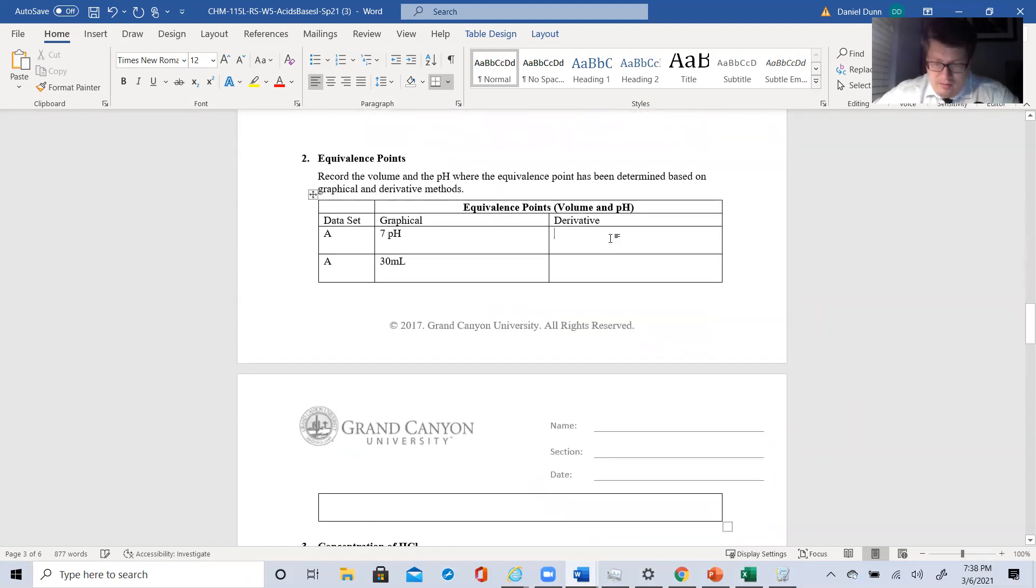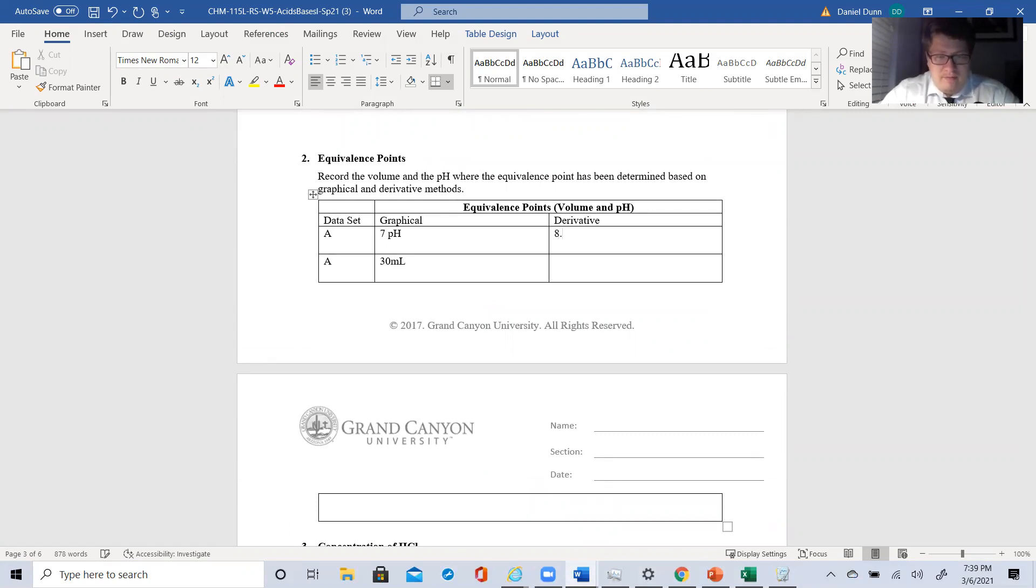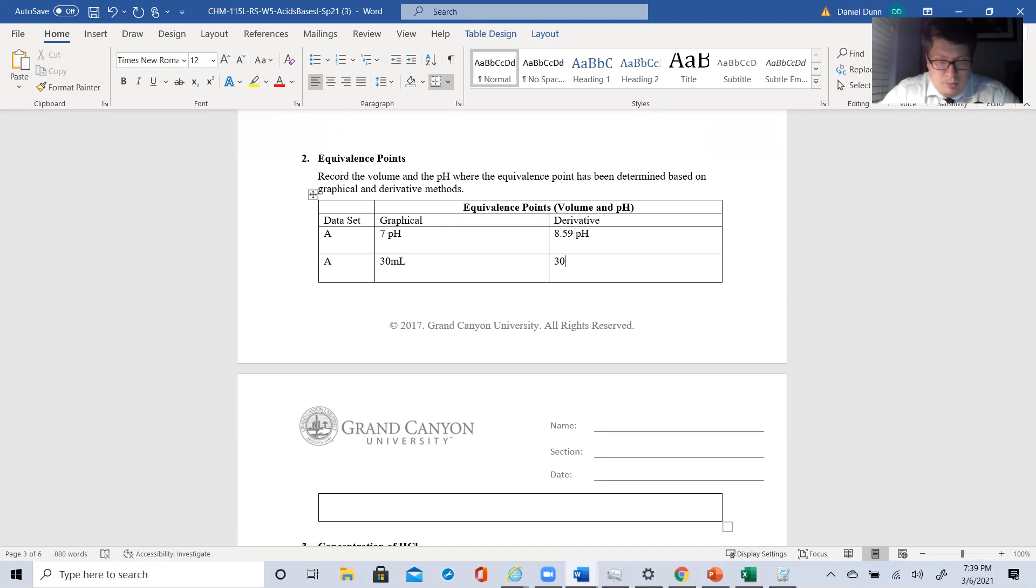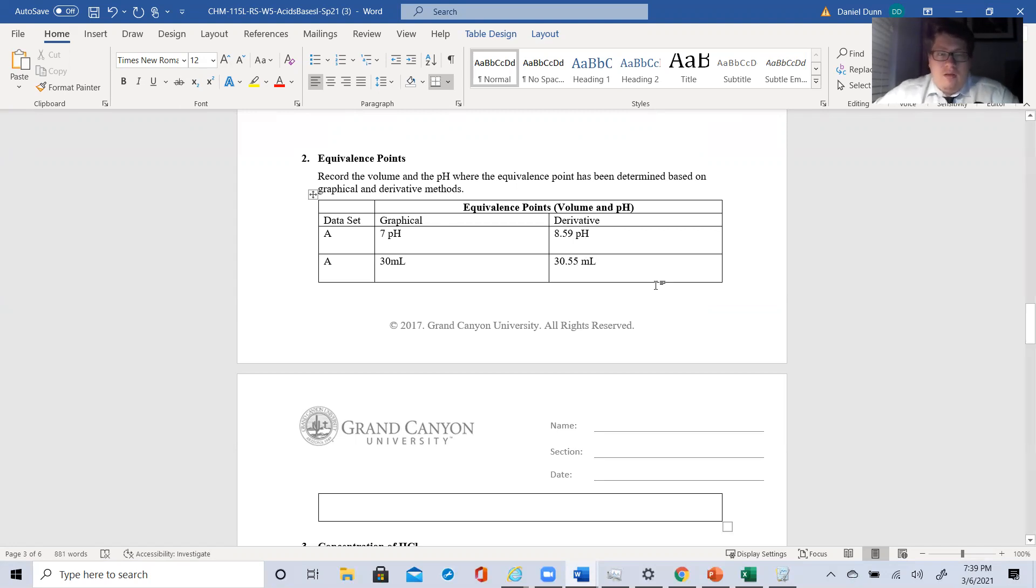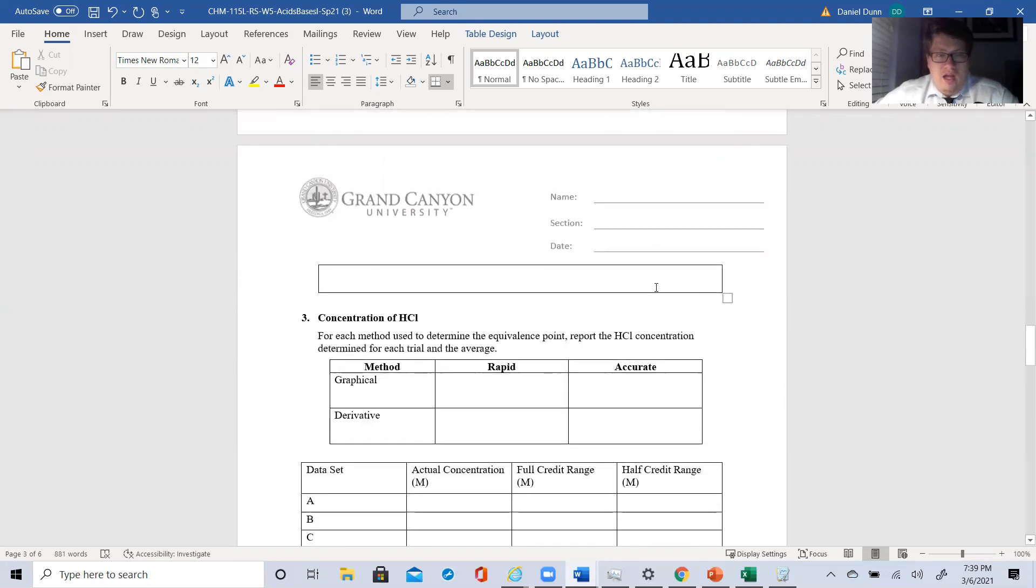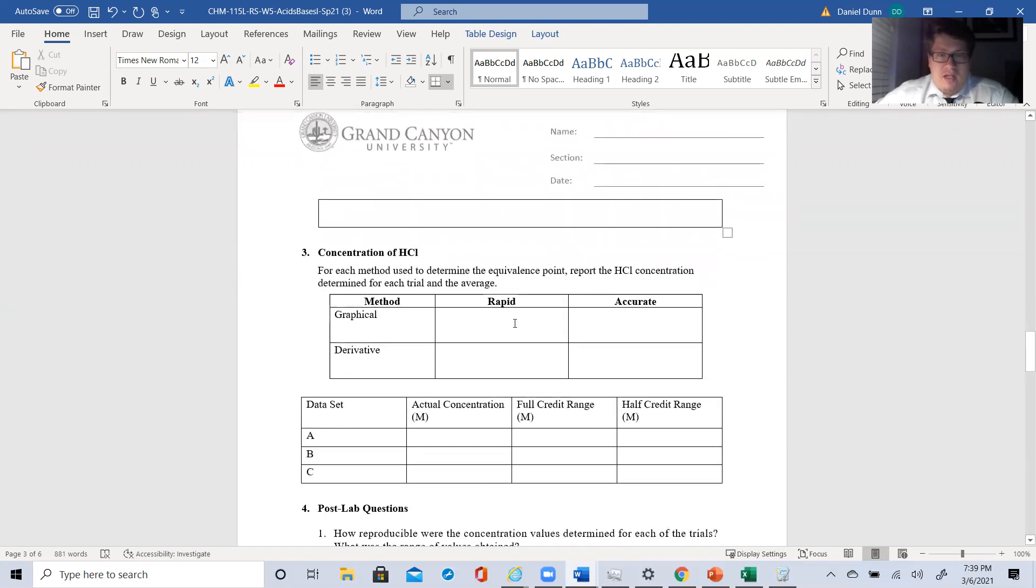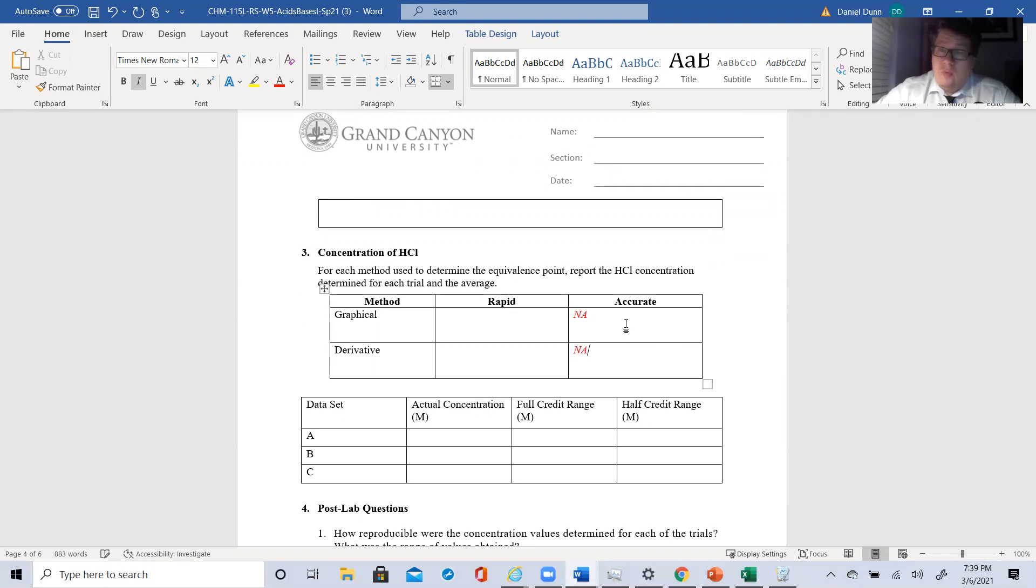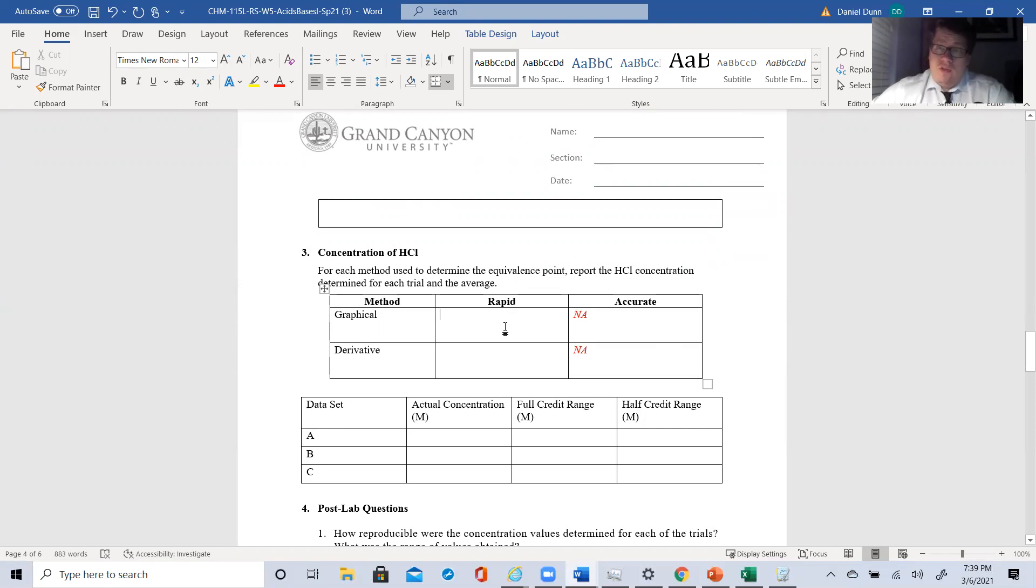Derivative method. I calculated it. My pH was about 8.59 pH. And my volume was 30.55 milliliters. What is the concentration of my H? So we did not do any accurate. We only did a rapid. That being because it's a strong acid, strong base, there is only one equivalence point. So there's no point in doing an accurate titration as it was in acid base 2.